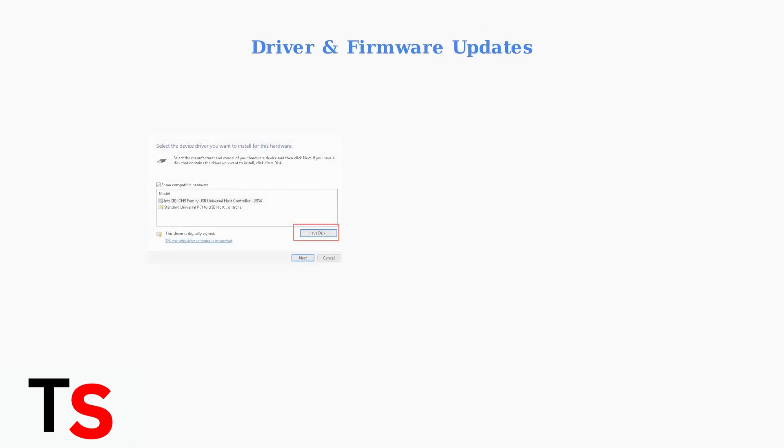When basic troubleshooting fails, outdated drivers are often the root cause of docking station problems. The first advanced solution is updating your drivers and firmware.